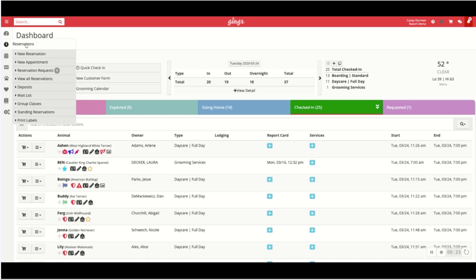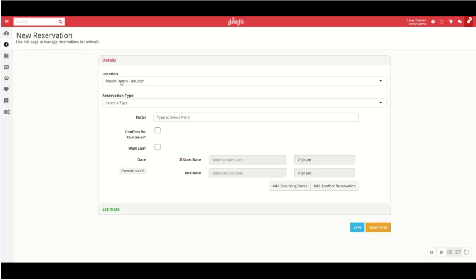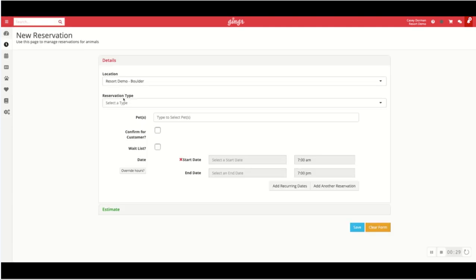Up here under left-hand navigation you can see the first option, click new reservation. This will then prompt you to select the location and select the reservation type.